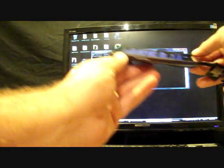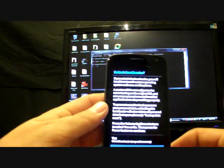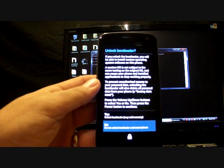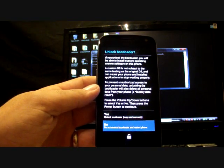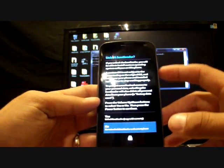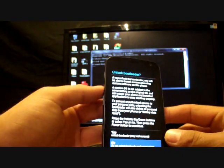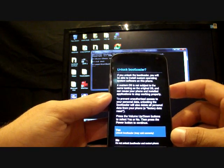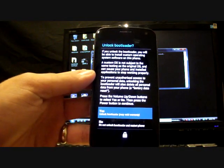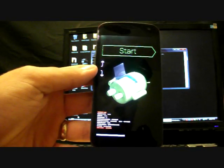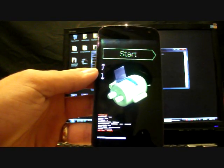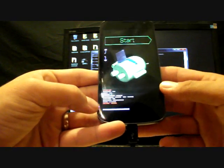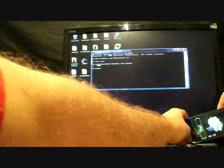And now it's going to give you the option to unlock the bootloader. If you unlock your bootloader, you will be able to install custom operating system software on this phone. Custom OS is not subject to the same testing. To prevent unauthorized access... whatever. So let's go up with our volume rocker and select power. It says it may void your warranty. Okay, so you'll look down here and it says lock state unlock. So you're now unlocked. So that's the first part. Now we're going to root the phone.